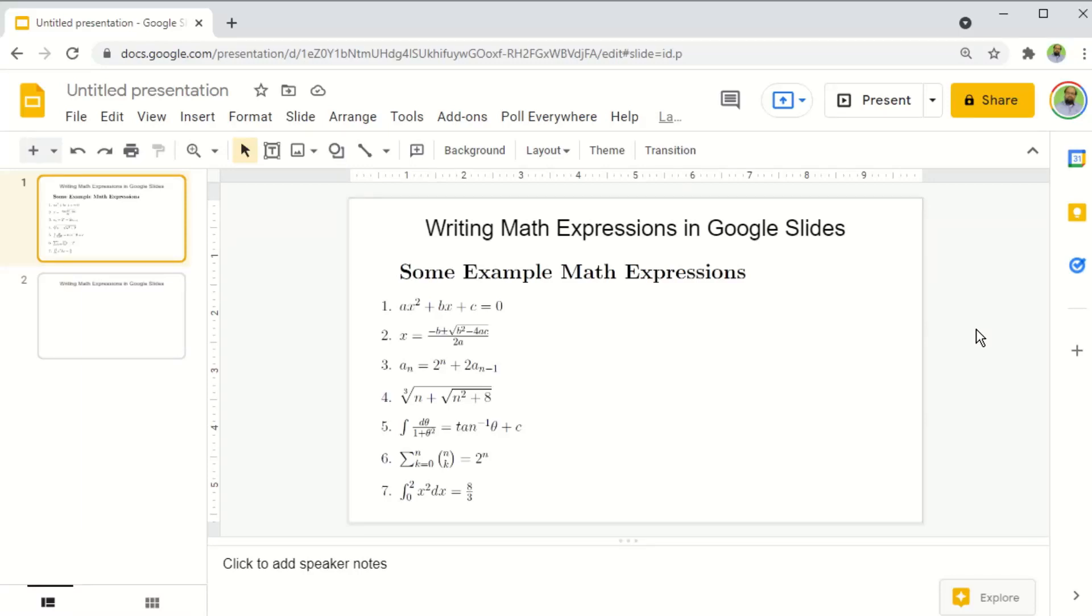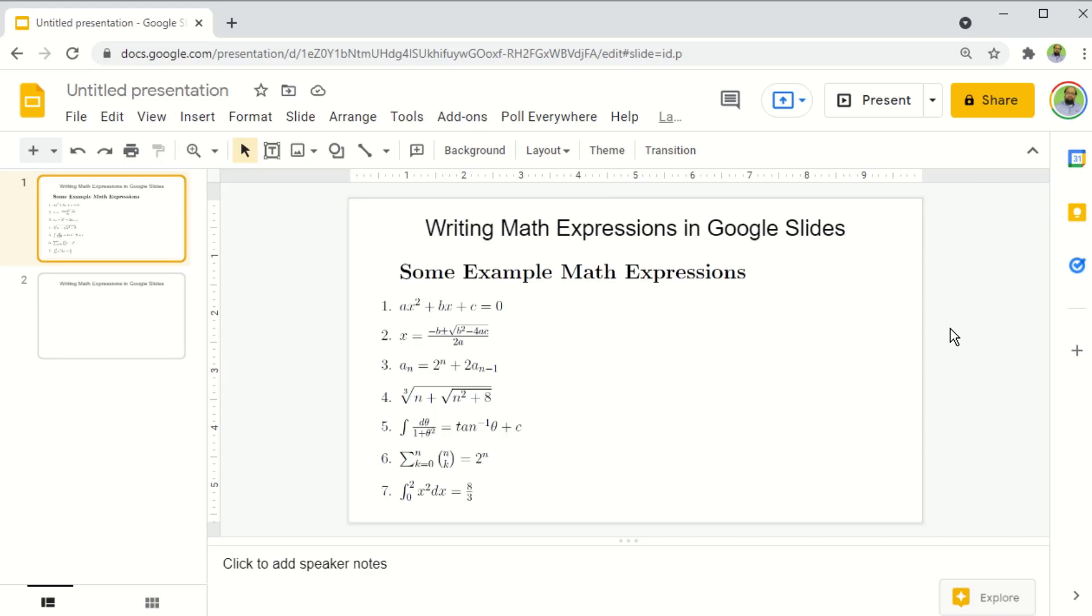In this video, you will learn how to write math expressions in Google Slides. In fact, you can use the same method to write math expressions in Google Docs and also in Google Forms. I will put a link to that video at the end of this video, which you can watch.